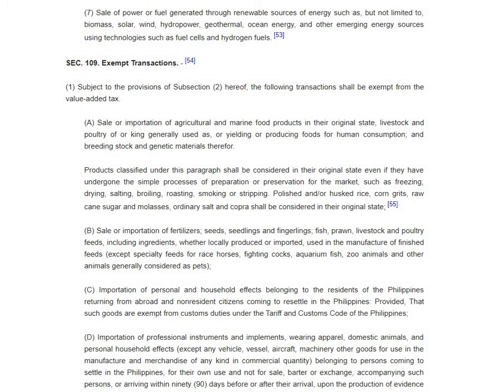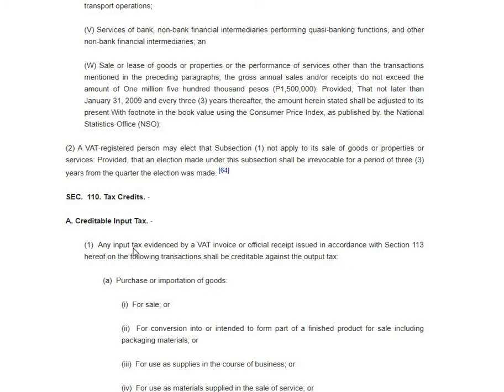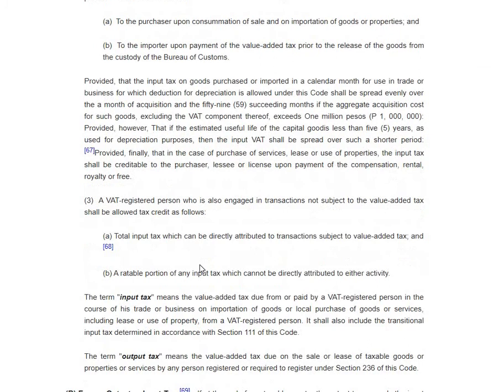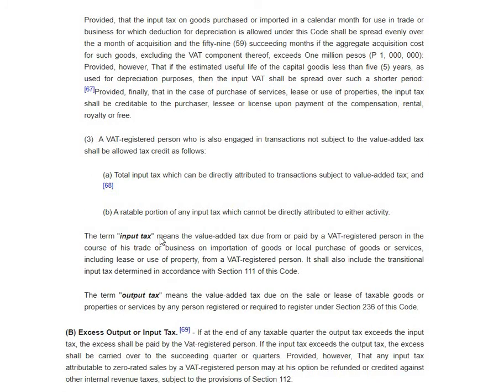Previously we discussed Section 109 exempt transactions; we now move to Section 110, which deals with tax credits — specifically the definition of output tax and input tax, or output VAT and input VAT. They offset each other. Output tax pertains to your sales — whenever you're a VAT-registered person, you pass on the 12% to your consumer.